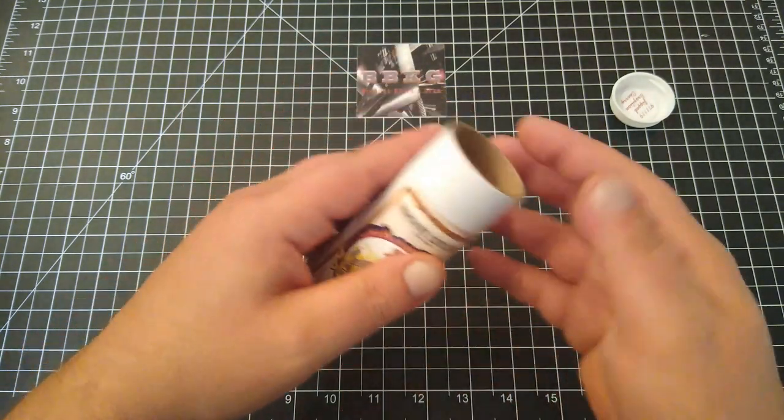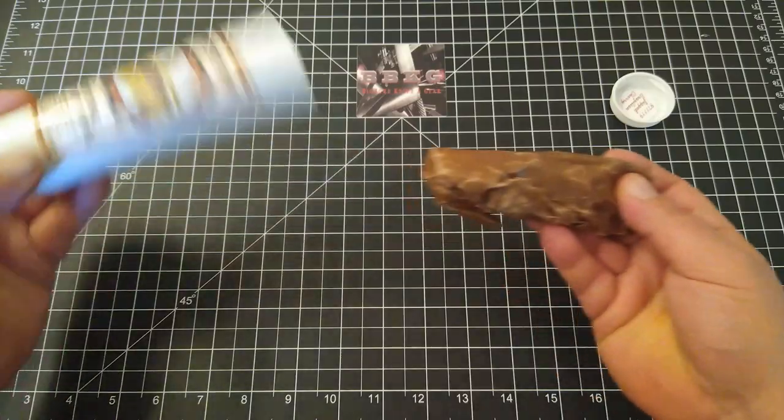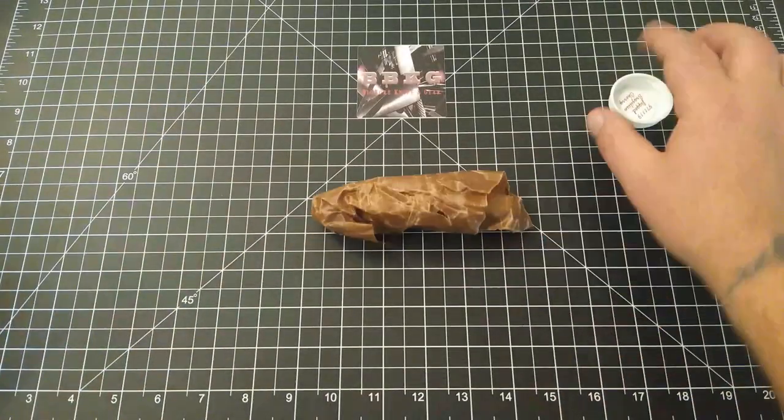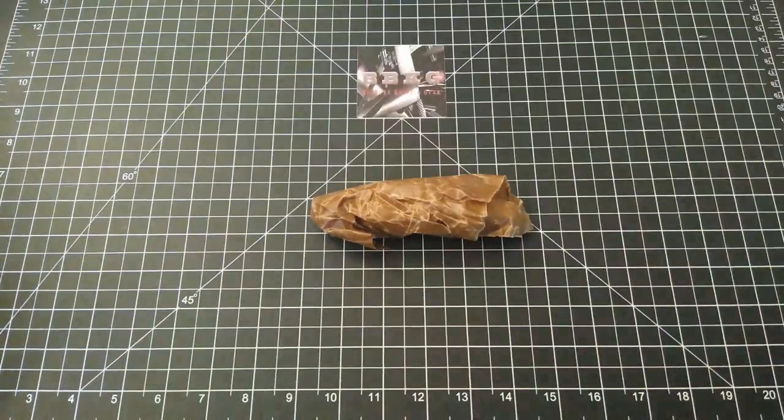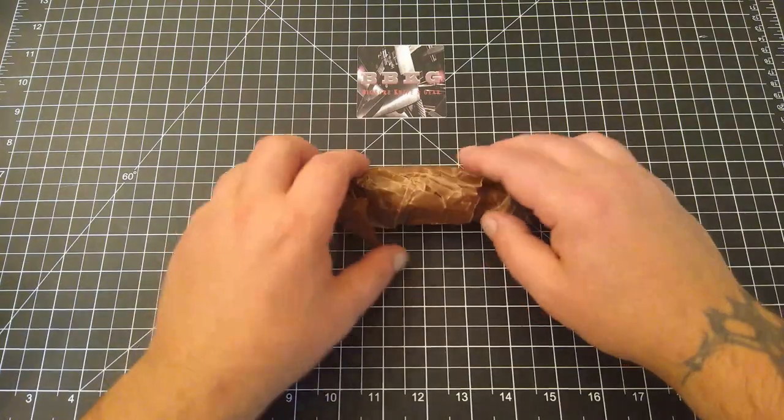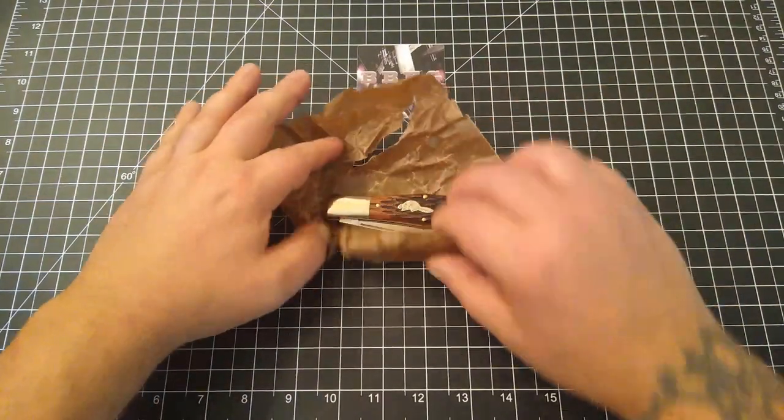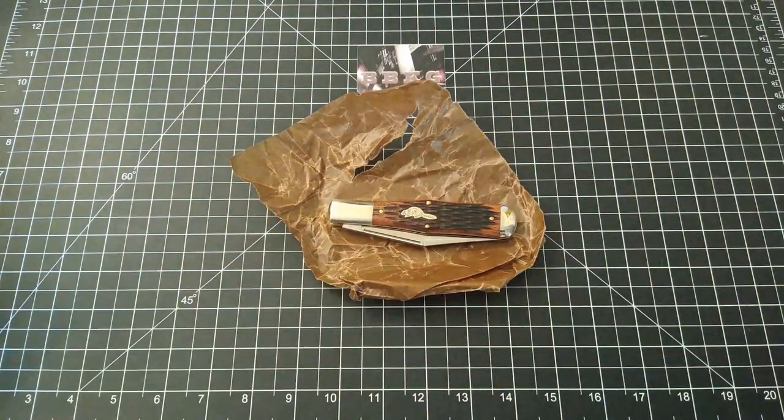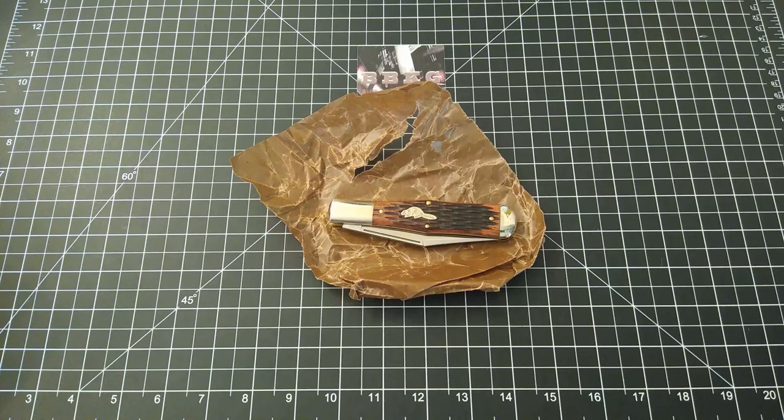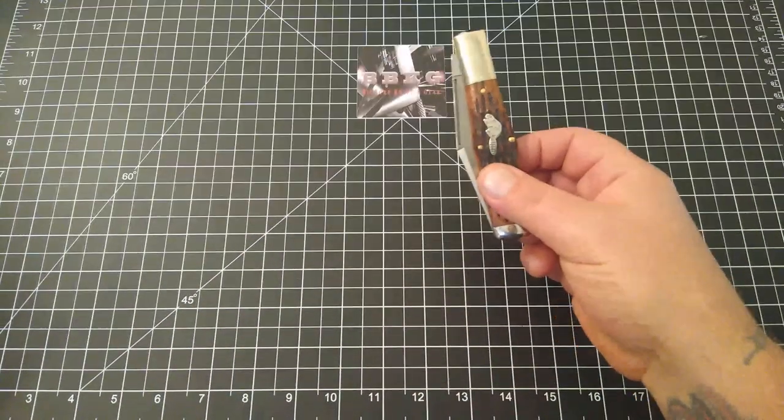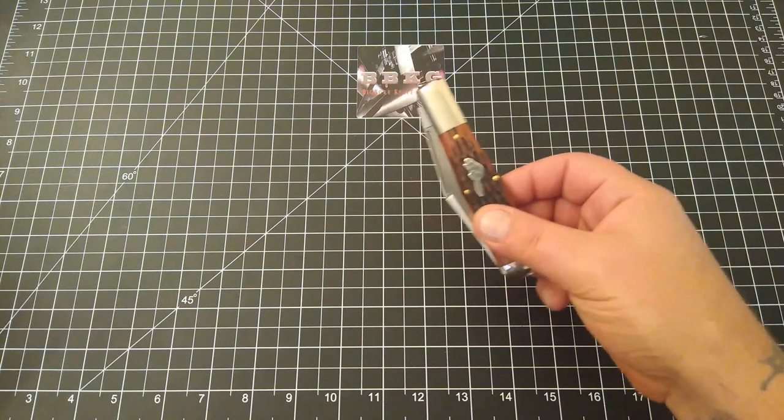They do come tubed in a beautiful tube. Inside the tube you'll have your knife, which is wrapped in wax paper - I shouldn't say wax paper, this is treated to help prevent rust and corrosion because this is high carbon 1095.